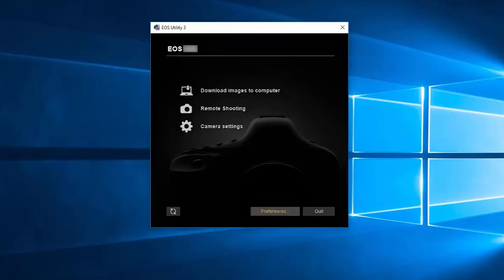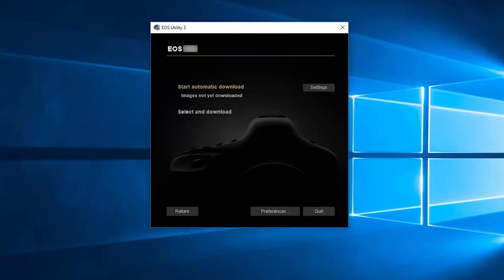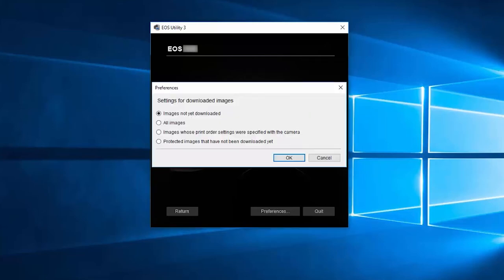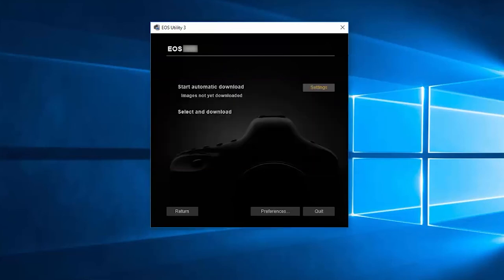Back in the EOS Utility menu, click on Download Images to Computer. You'll have an option to Start Automatic Download or Select and Download. If you're going to select Start Automatic Download, make sure to click Settings first. Review your options, make a selection, and click OK. You may now select Start Automatic Download.